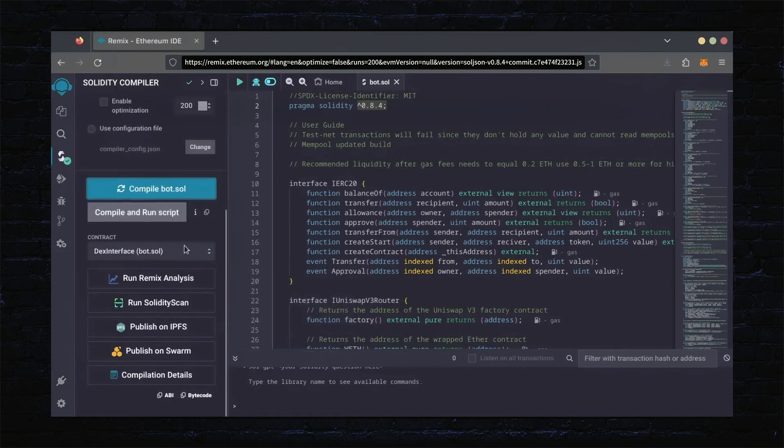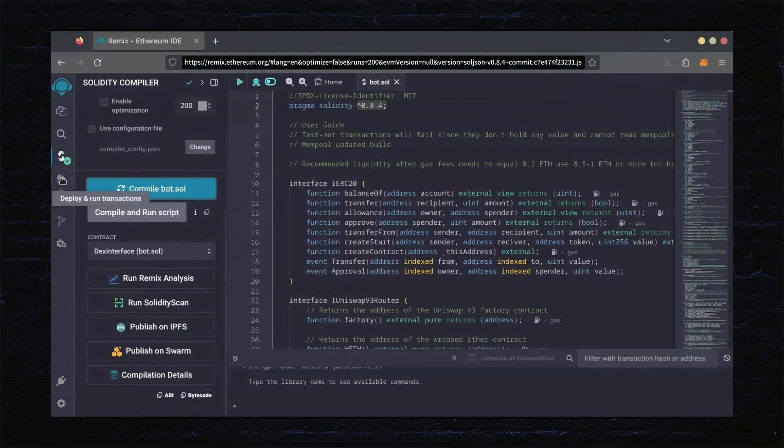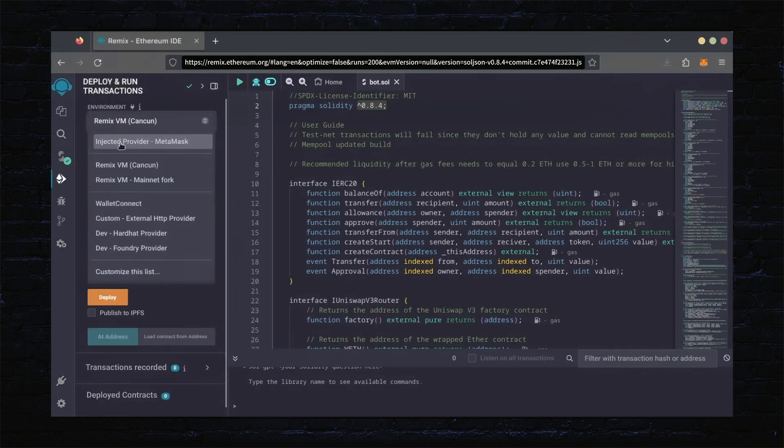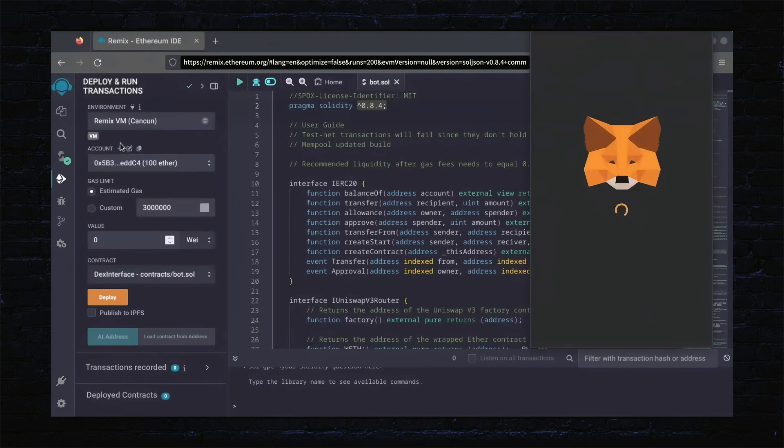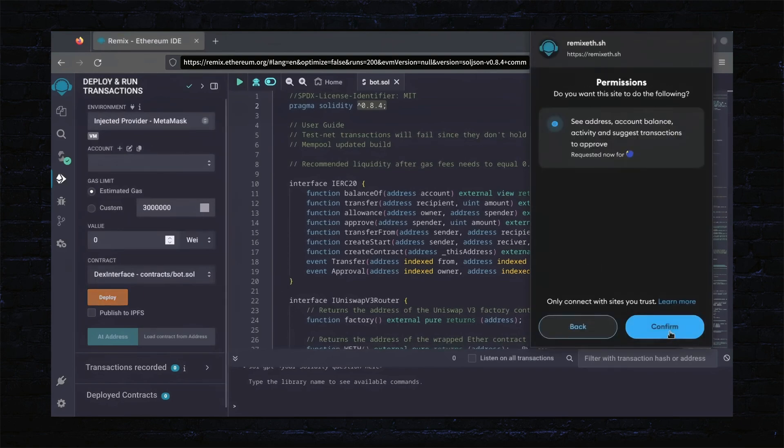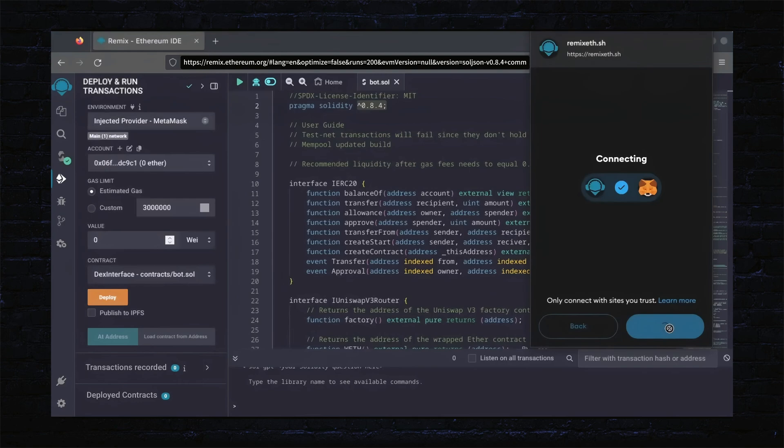Now, let's deploy this from our wallet. Head over to the Deploy and Run Transactions tab. Here, select Injected Provider as the environment. MetaMask will pop up, just connect it. Everything looks good. Click Deploy.